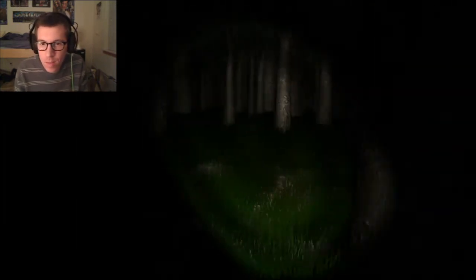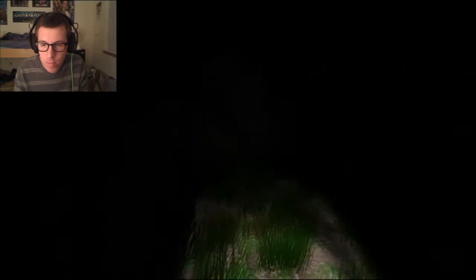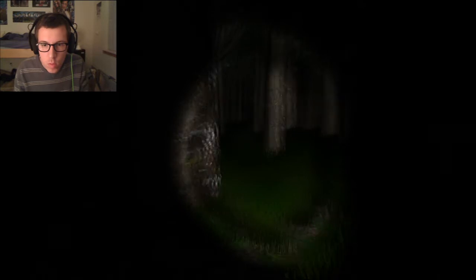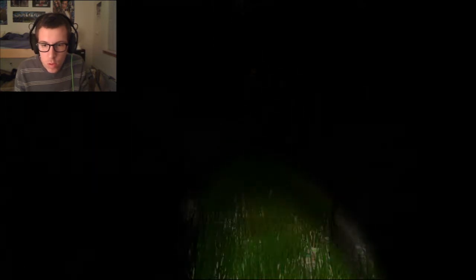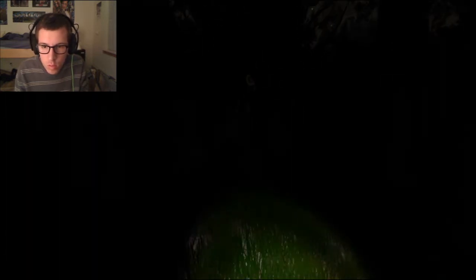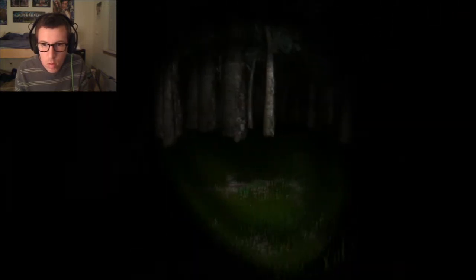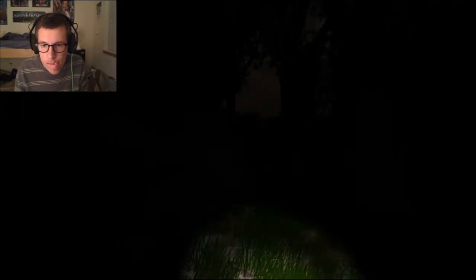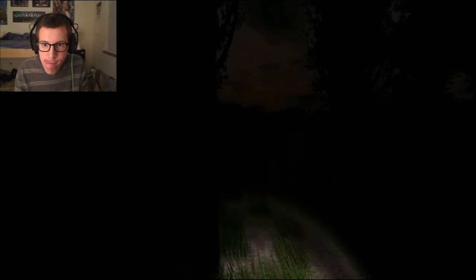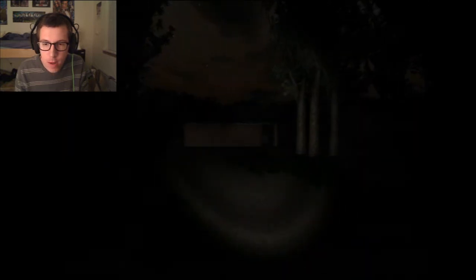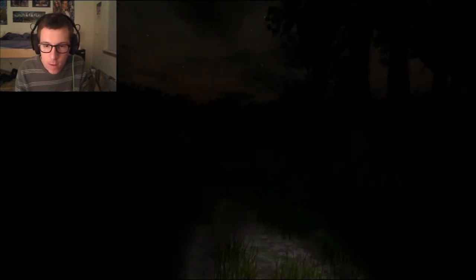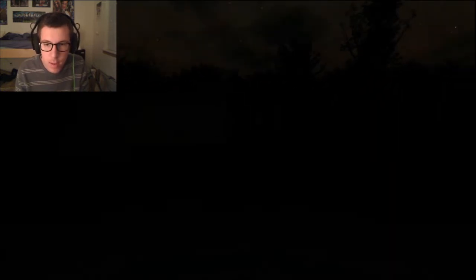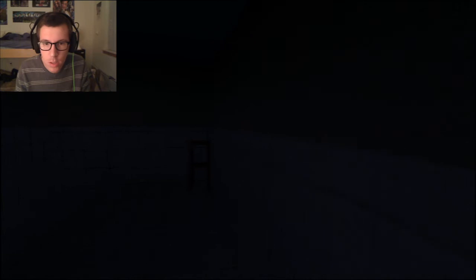Alright, tent number 4, here we go. There you are. I don't need my light, I can do this. I can do this in my sleep. That's when you know that you play this game way too much.